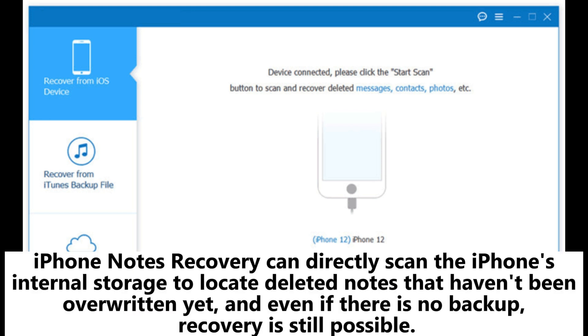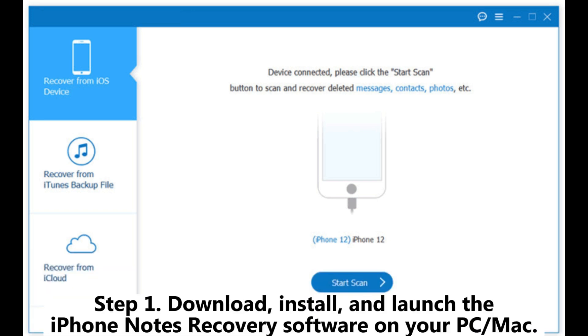iPhone Notes recovery can directly scan the iPhone's internal storage to locate deleted notes that haven't been overridden yet. And even if there is no backup, recovery is still possible.